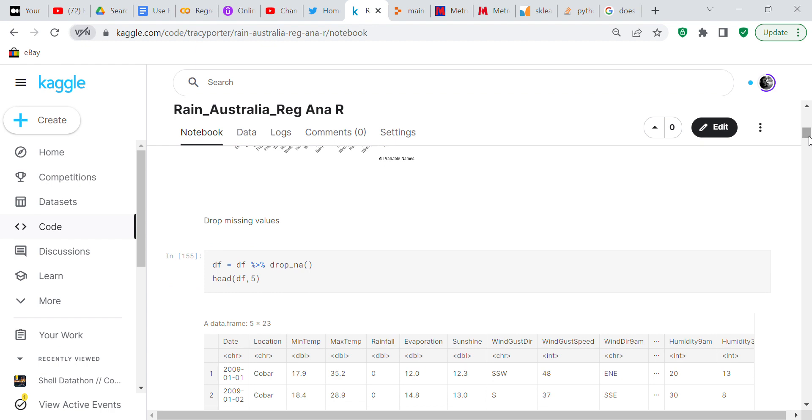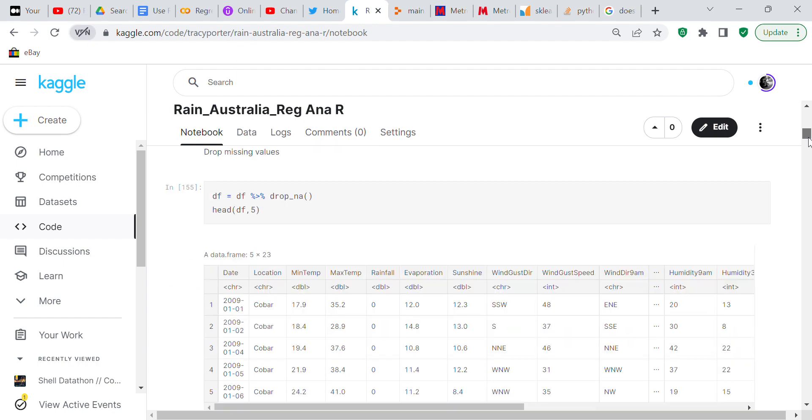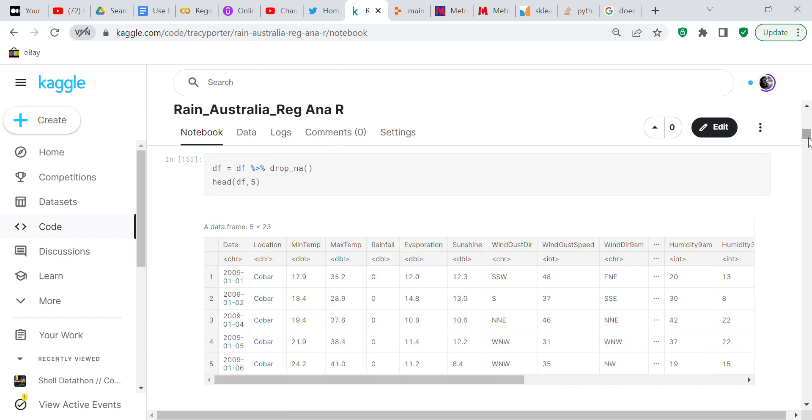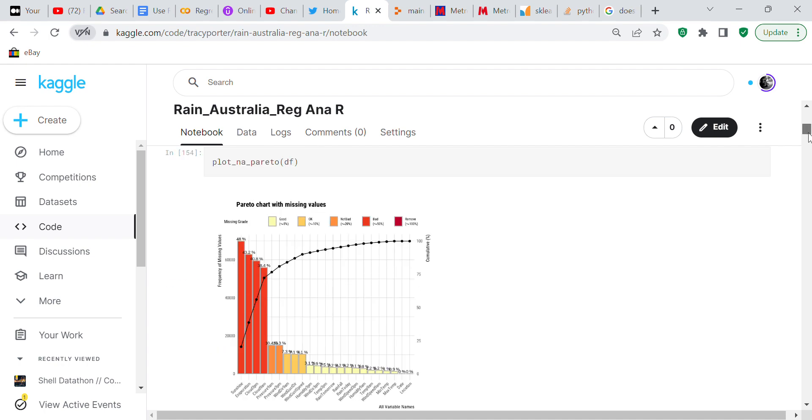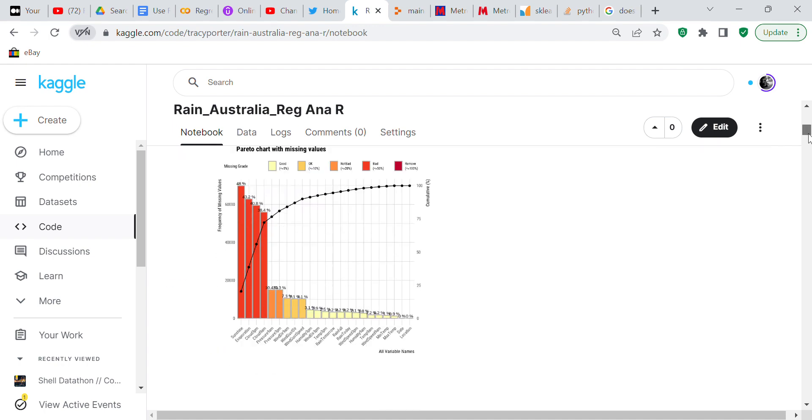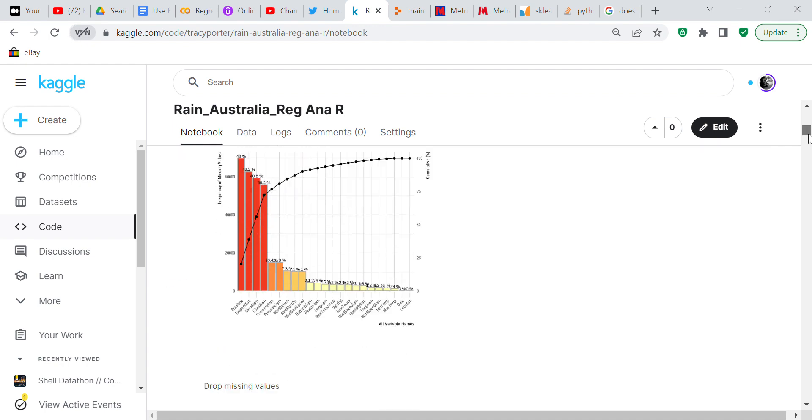Now what we're going to do is we're going to drop any missing values. We still got 23 columns of data so what that means is that we dropped the rows because the columns of data didn't change. We just dropped the rows.